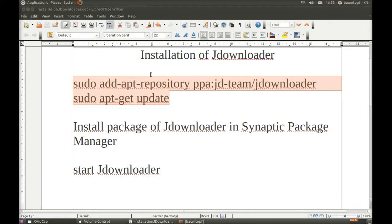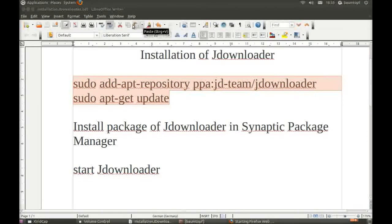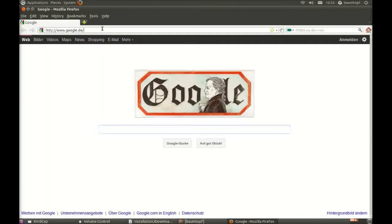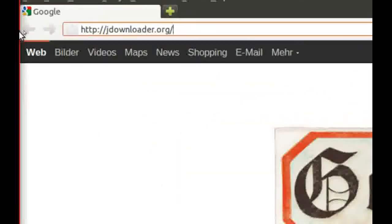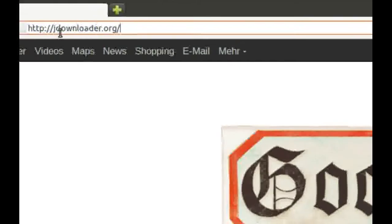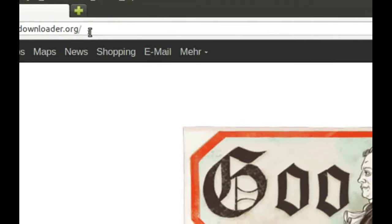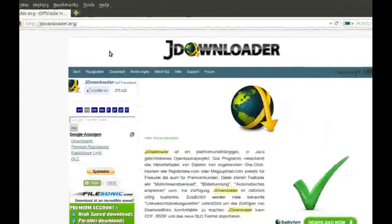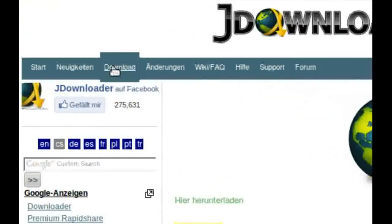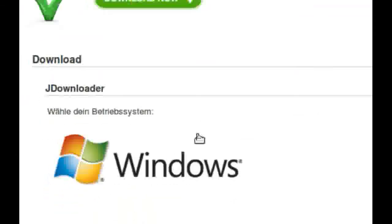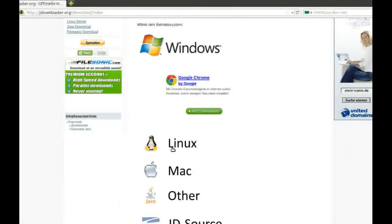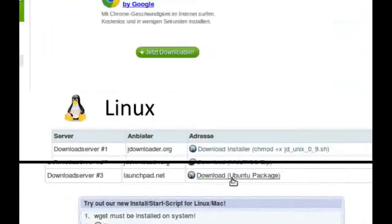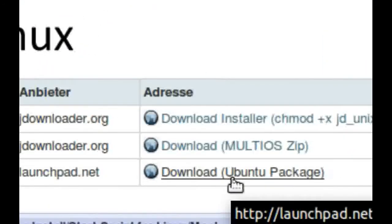Now I would like to begin. Start your browser. Go to JDownloader.org, press return. Click on Download. Click on Linux, click on Download Ubuntu Package.